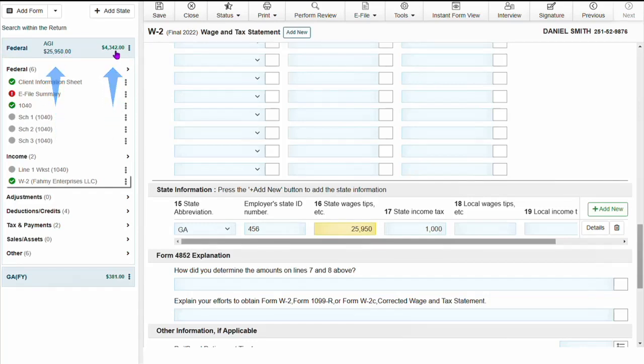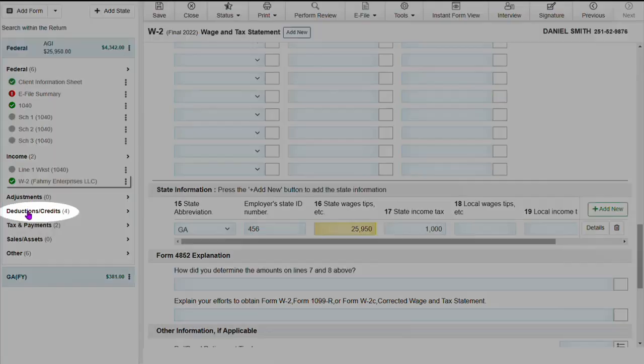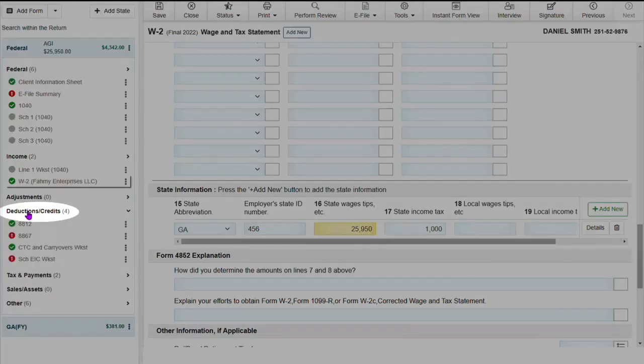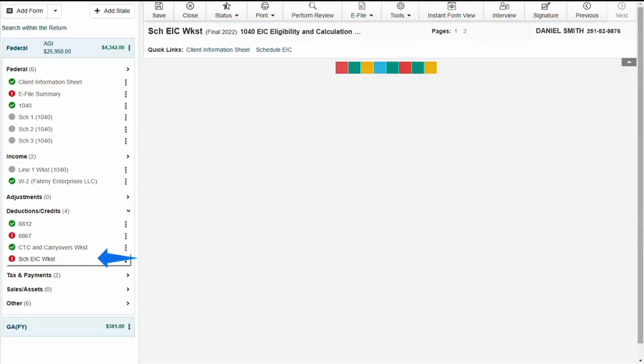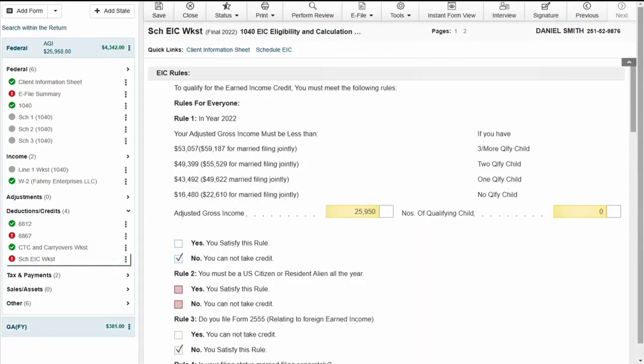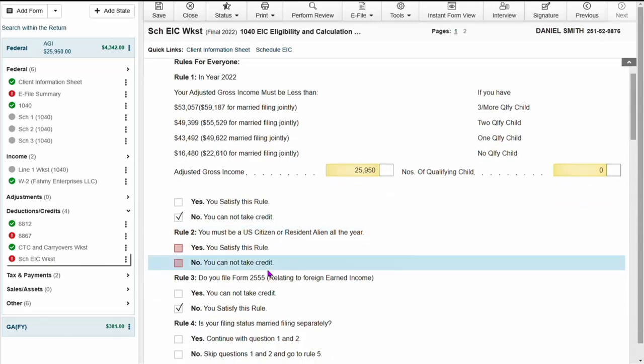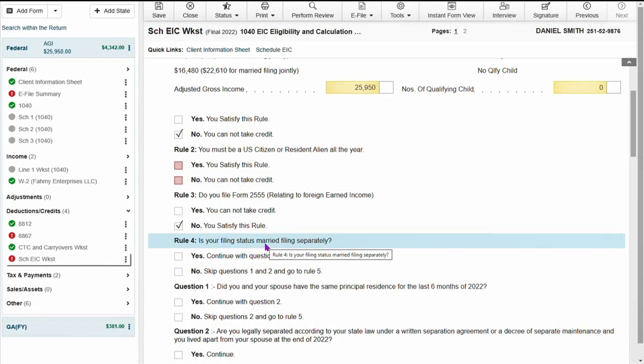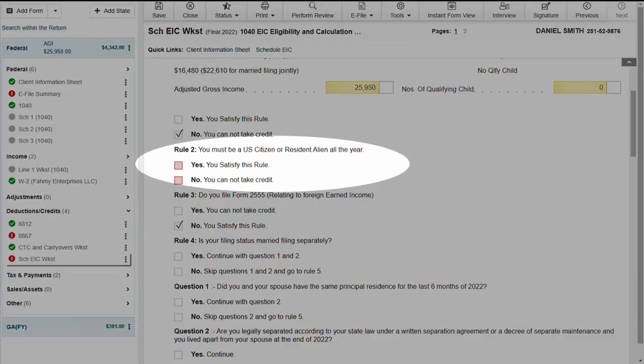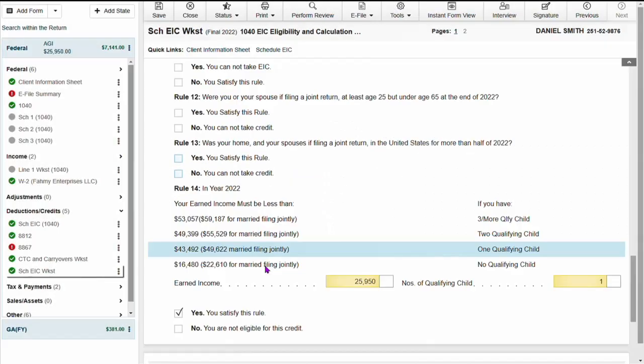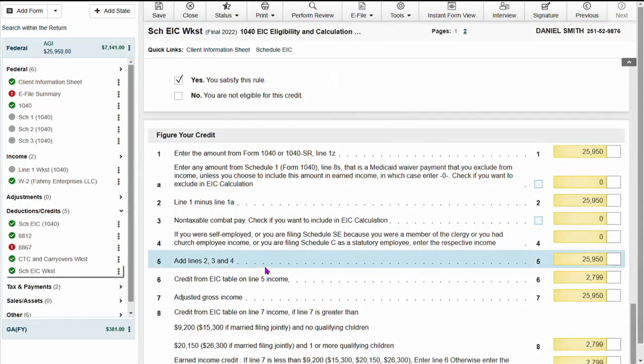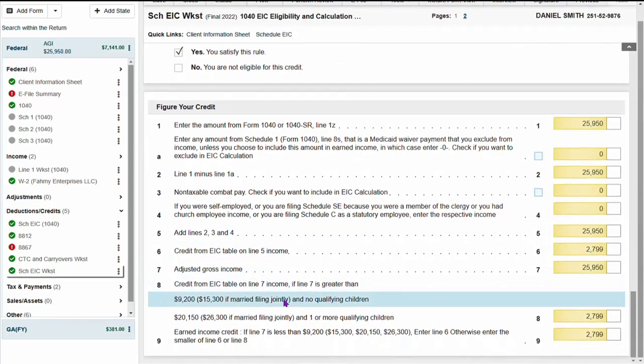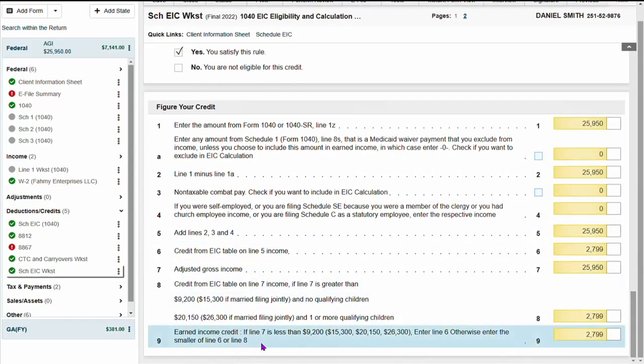Coming down to deductions and credit, I'm going to select schedule EIC worksheet because we do have a dependent on the return. On the schedule EIC worksheet, we're going to answer all required information. Once all required information has been entered, line nine will reflect the credit for the earned income credit.